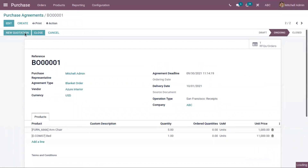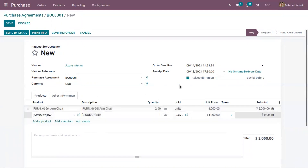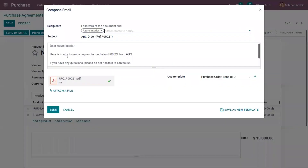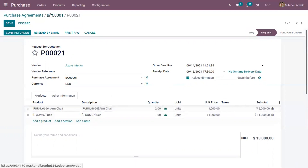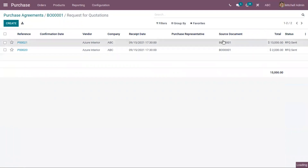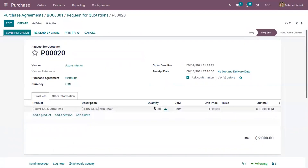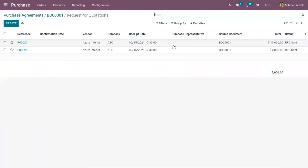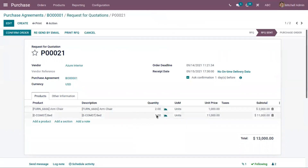In the same way, you can create multiple quotations. Again, I'm adding two quantities of armchair and one quantity of bed, and sending this again to the vendor. You can see two RFQs are sent to the vendor. In the first quotation we have added two quantities of armchair, and in the second quotation we have added two quantities of armchair and one quantity of bed.